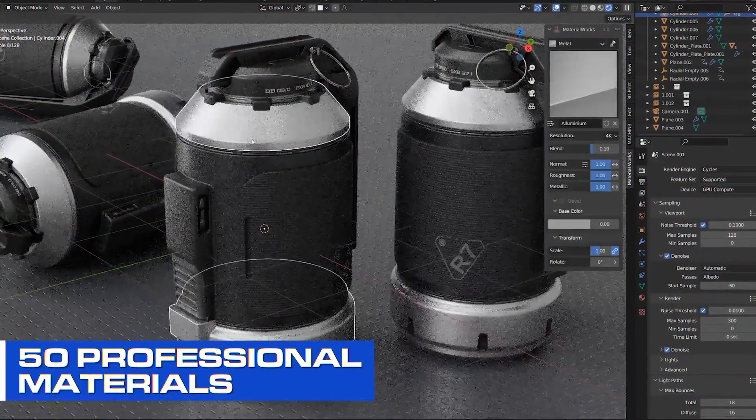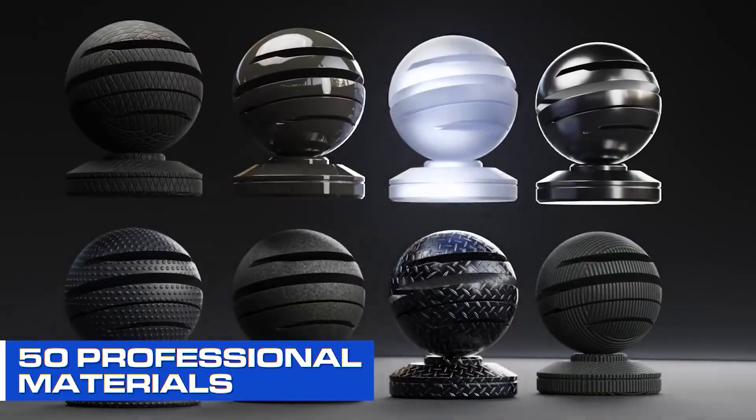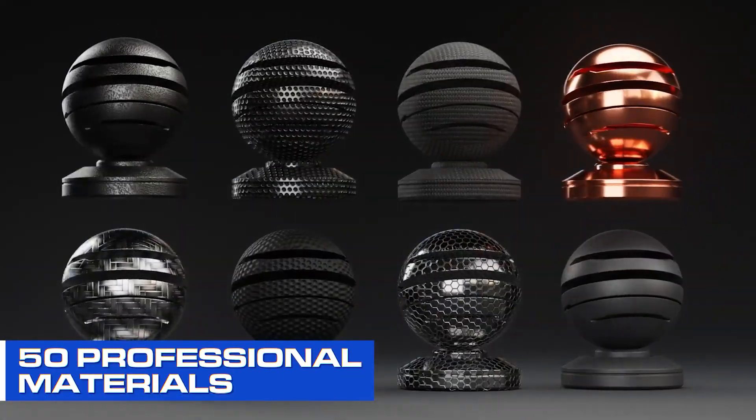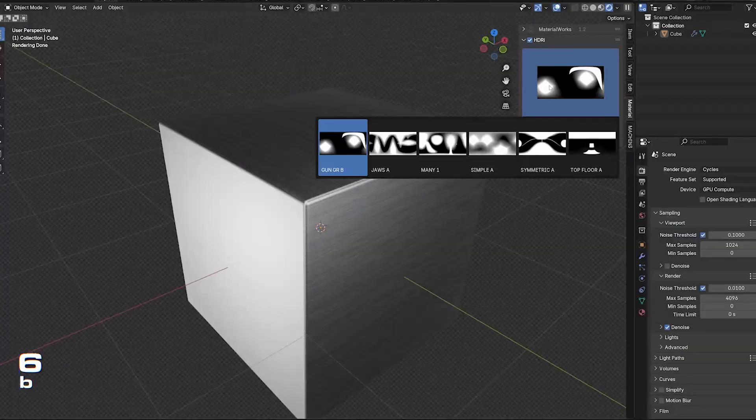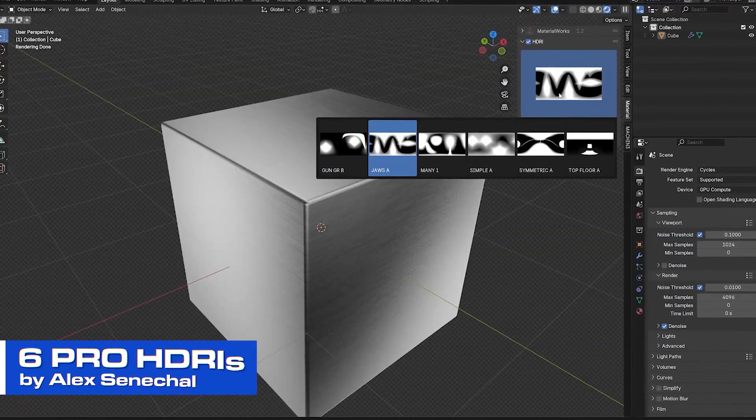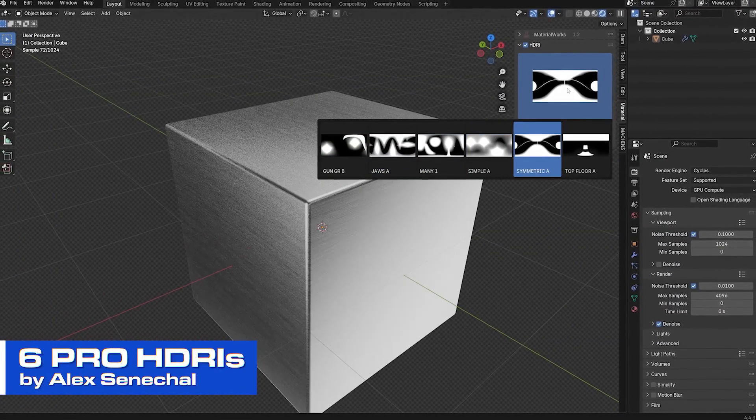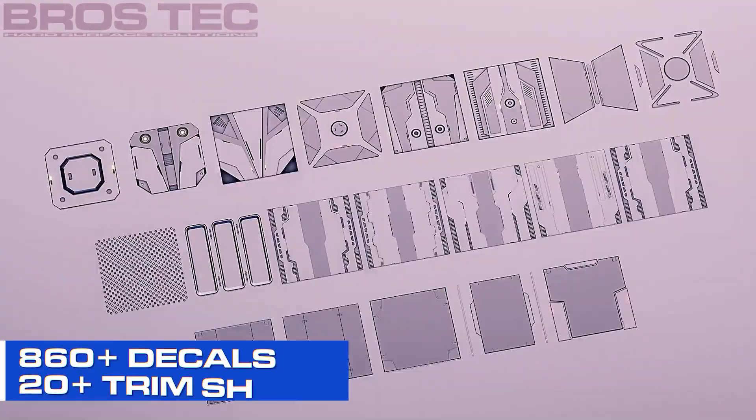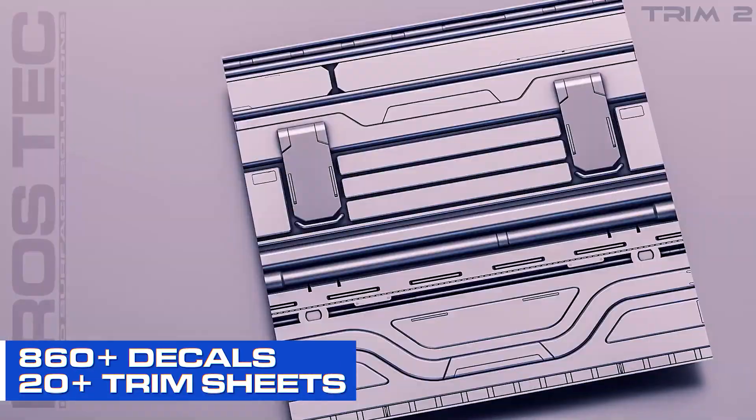In addition, you're going to be getting 50 professional mats created by a pro artist in Substance Designer, 25 wear and tear mats, 6 pro HDRIs created by Alex Sanchal in Keyshot and 860 decals and 20 plus trim sheets.